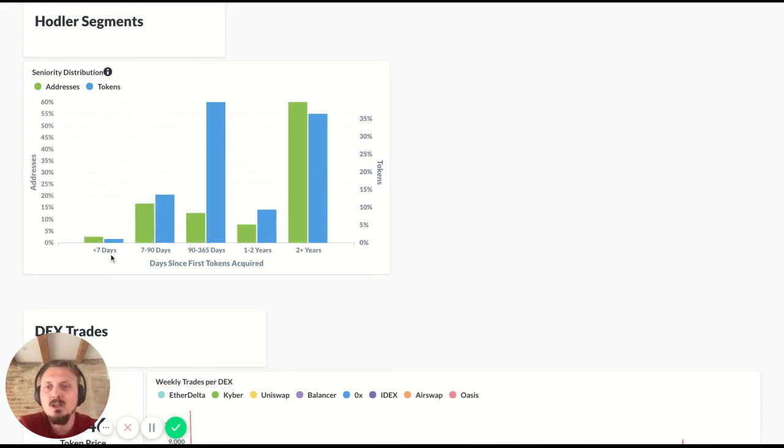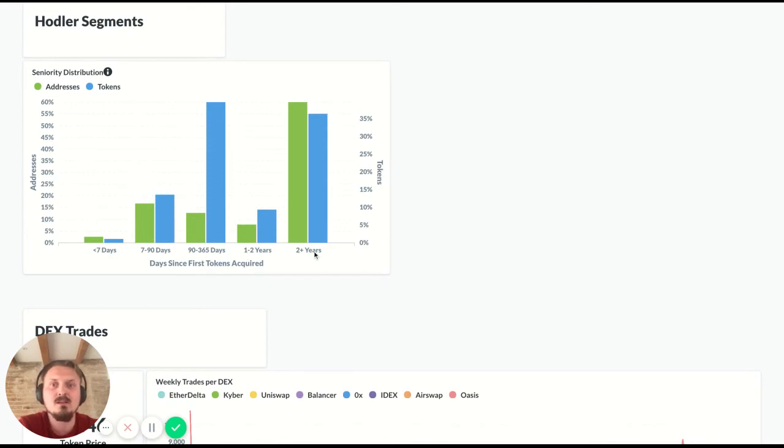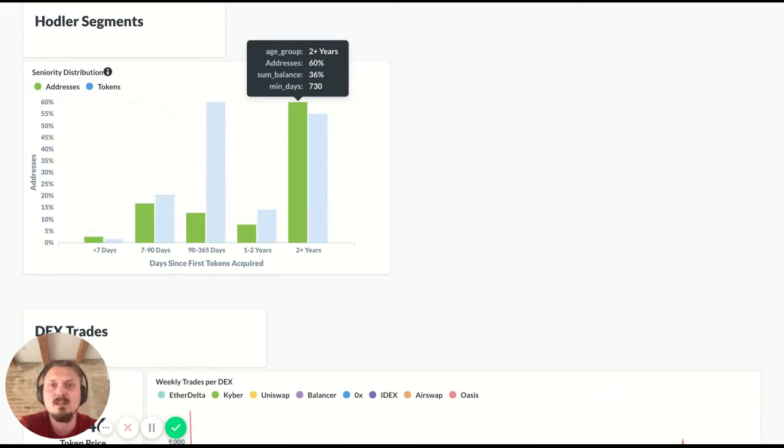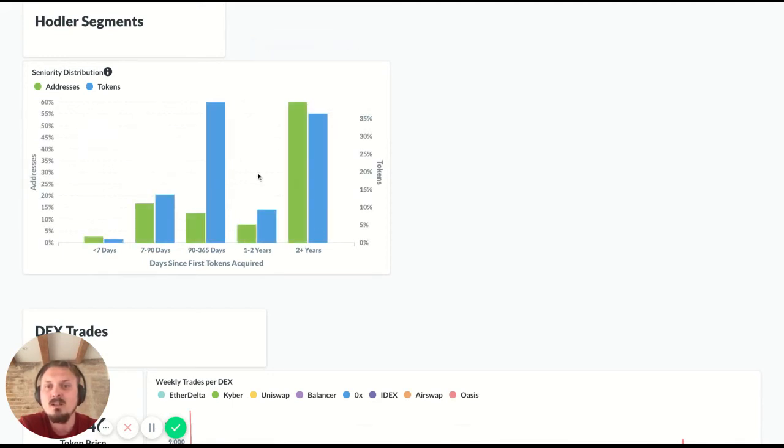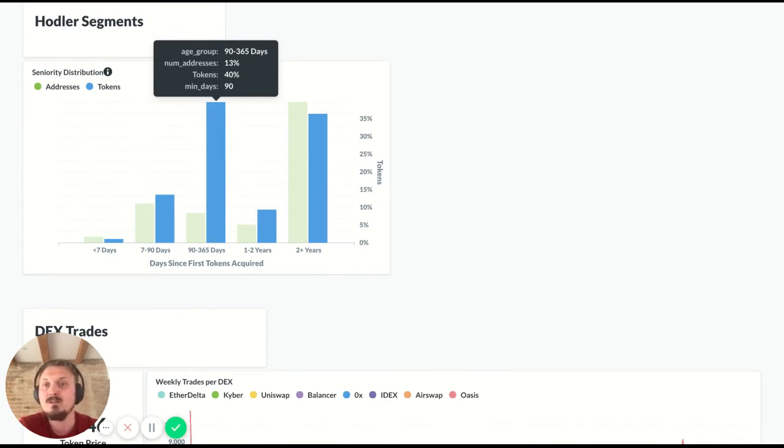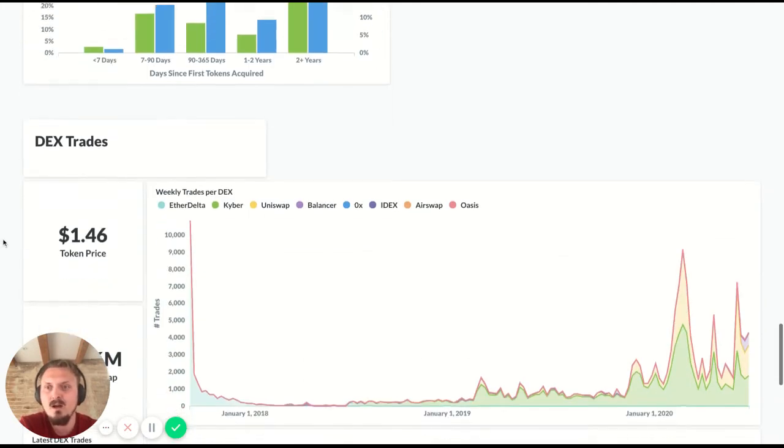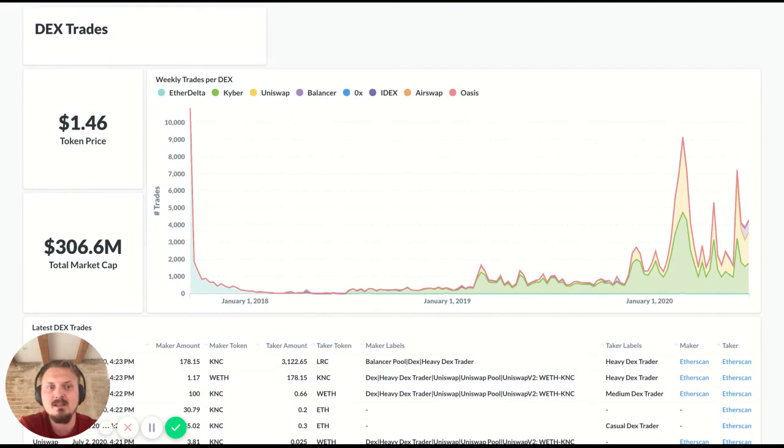And so you've got these different segments: less than a week, seven to 90 days, 90 to 365 days, one to two years, and then two plus years. So you can see that there's a lot of addresses that received KNC a long time ago, like 60% of all addresses received them more than two years ago. And that represents 36% of the tokens. If you look at this segment, this is interesting because it's not that many addresses, but there's some whales in that segment because 40% of the tokens are held by that seniority segment. All right, the last section is DEX trades.